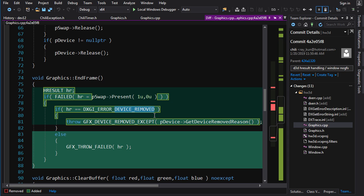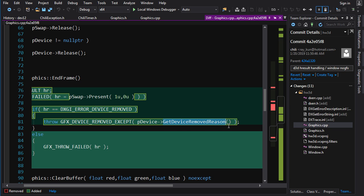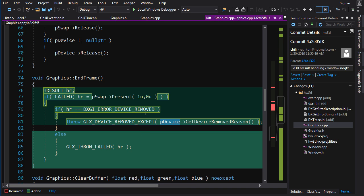The EndFrame function is a special case. The Present function can return a DXGI_ERROR_DEVICE_REMOVED error code, which has additional information. The only way to get that information is to call GetDeviceRemovedReason on the device, which gives you the reason the error was generated. Device removed errors aren't just from physically pulling the graphics card out — they're usually caused by a driver crash or overclocking your GPU. So a DeviceRemovedException was created where its HRESULT actually represents the removed reason. If we get a device removed error we throw that; otherwise we do the normal thing.